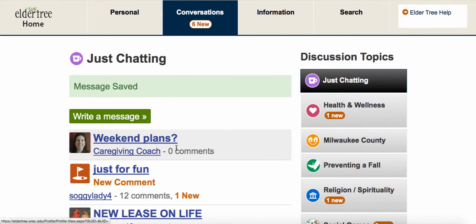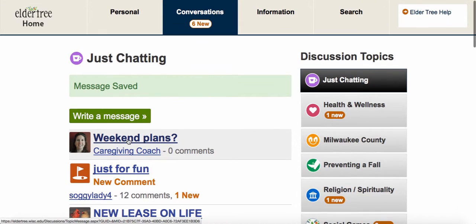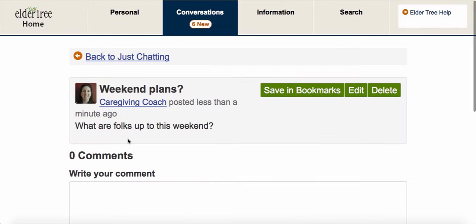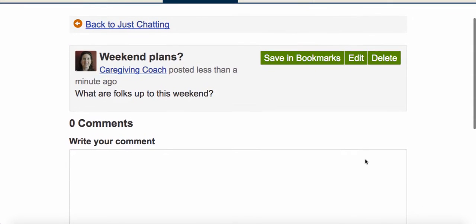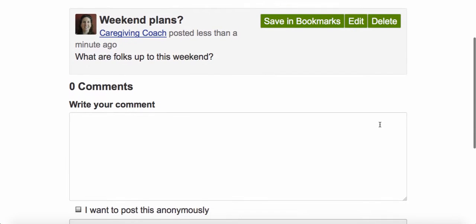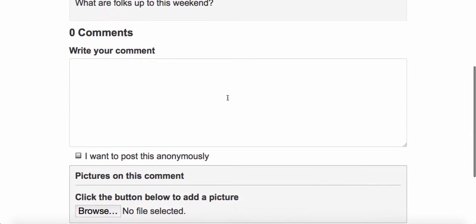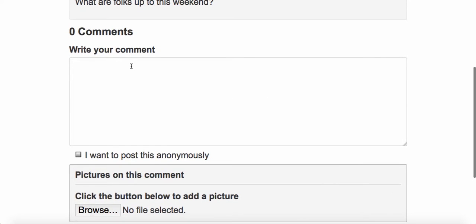You'll see my message is right here at the top of the list. Let's go ahead and click on the title to open it up. There's my initial message and then down below there's a space for comments.